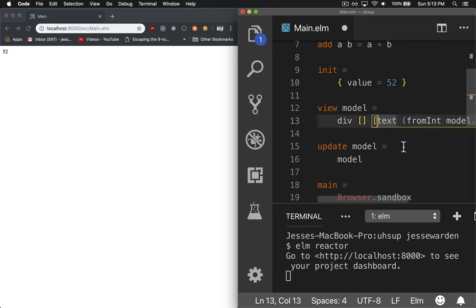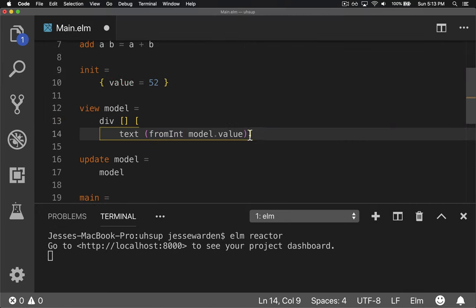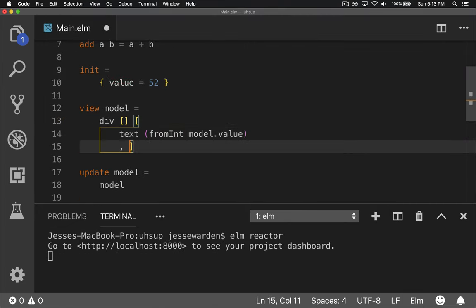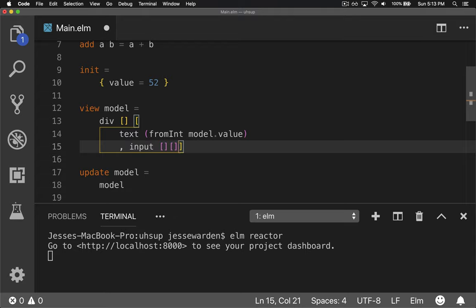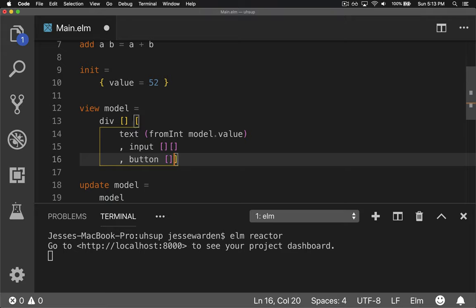it's going to get kind of big here because it's going to contain text and other things. So let's make this bigger and put a comma here, and we'll put an input, which also takes two things, and a button, which takes two things.